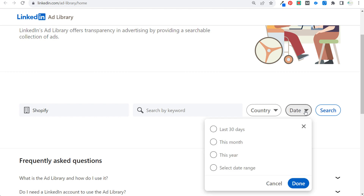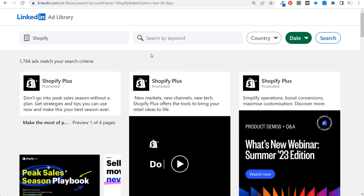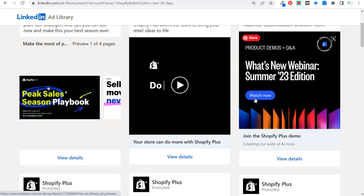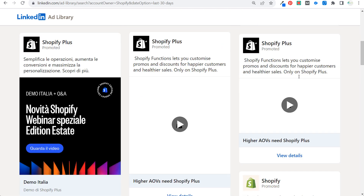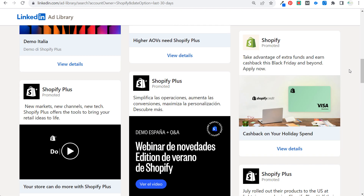We don't have to enter a keyword or a country. We can just look at dates — let's say the last 30 days — to see some of the different ads that Shopify has been running on LinkedIn. After clicking search, we see over 1,700 ads match the search criteria, including Shopify Plus and Shopify.